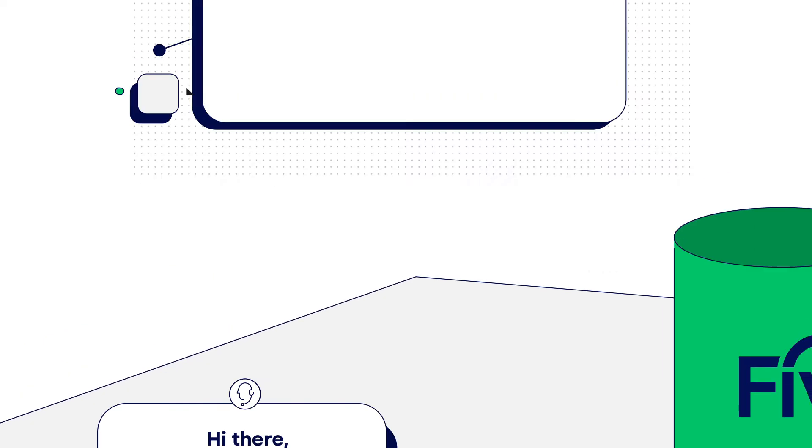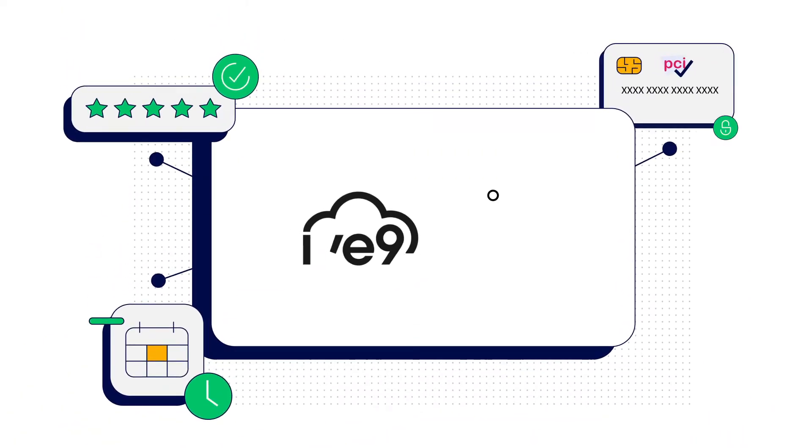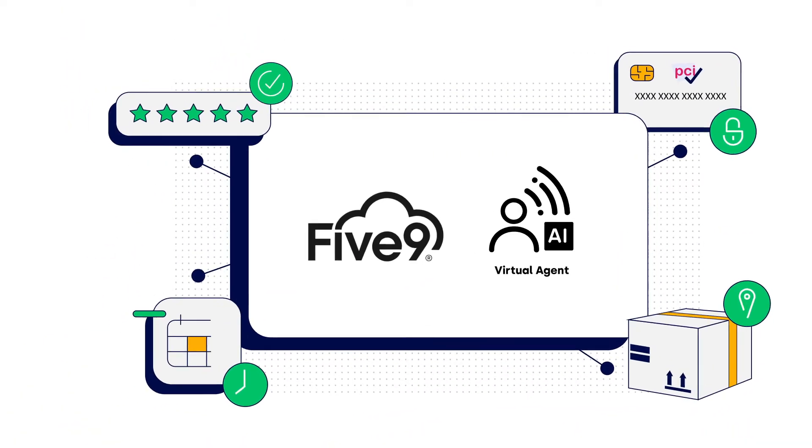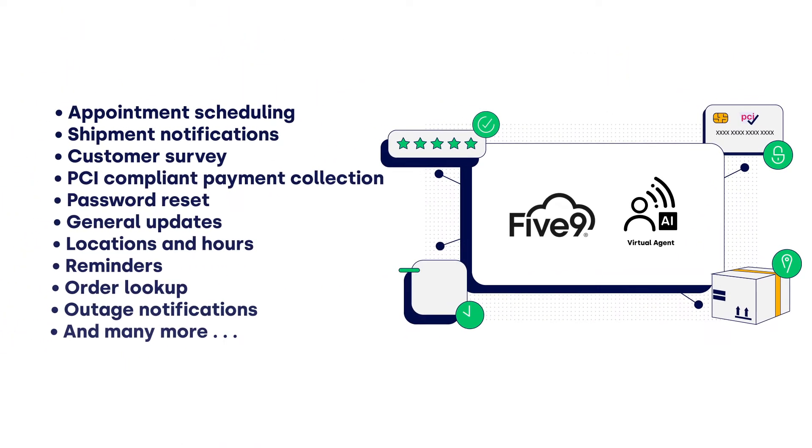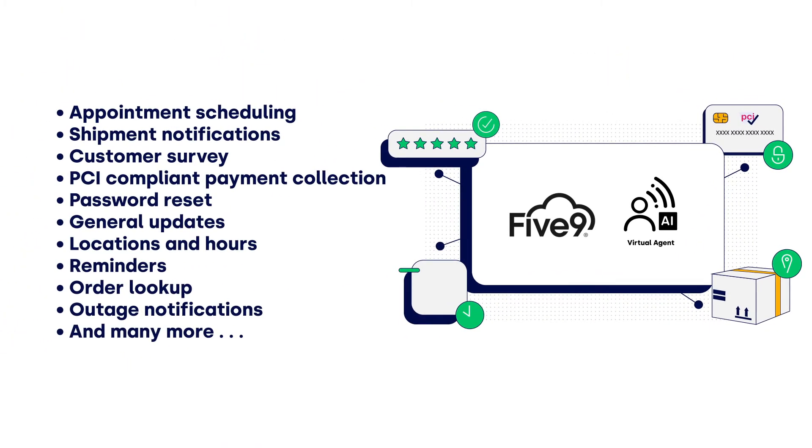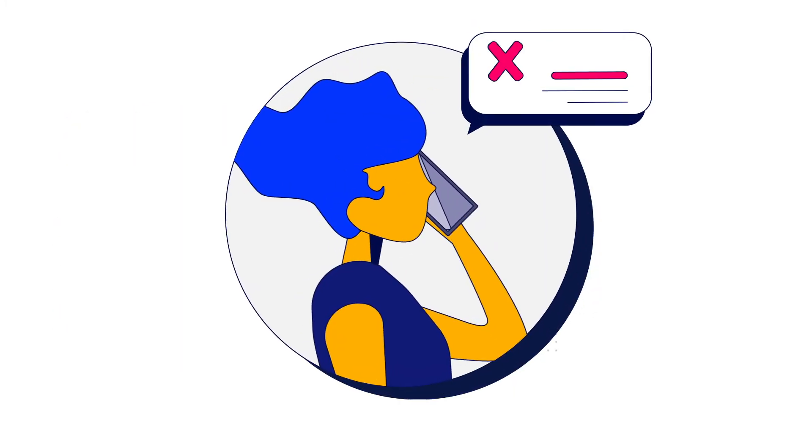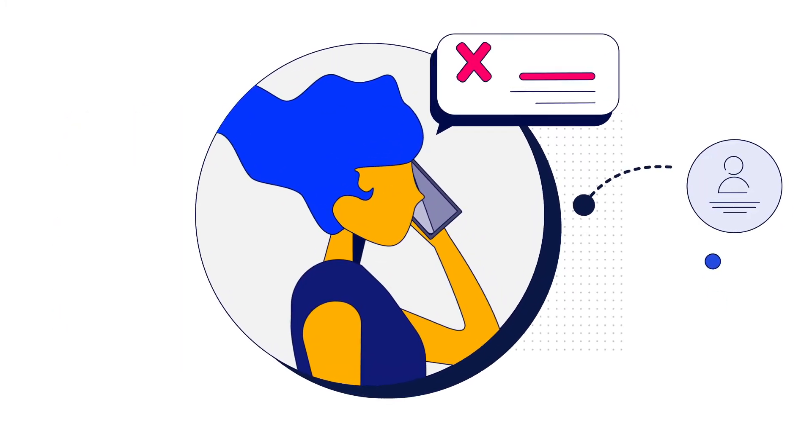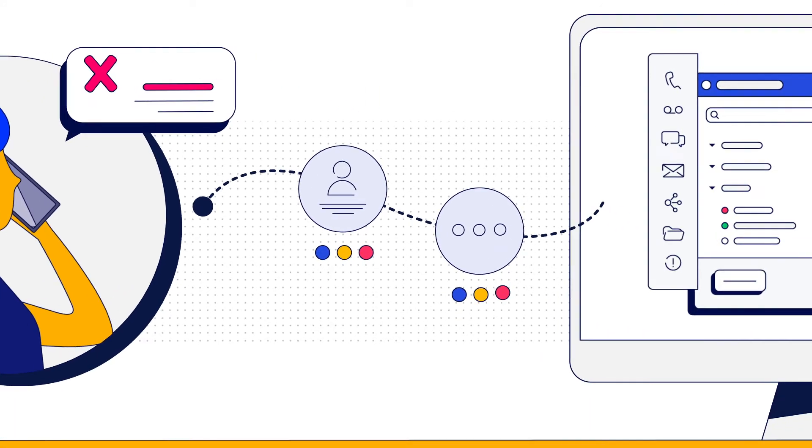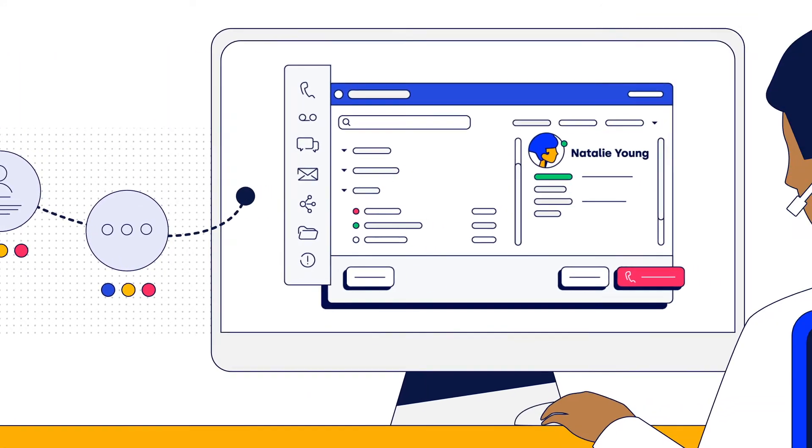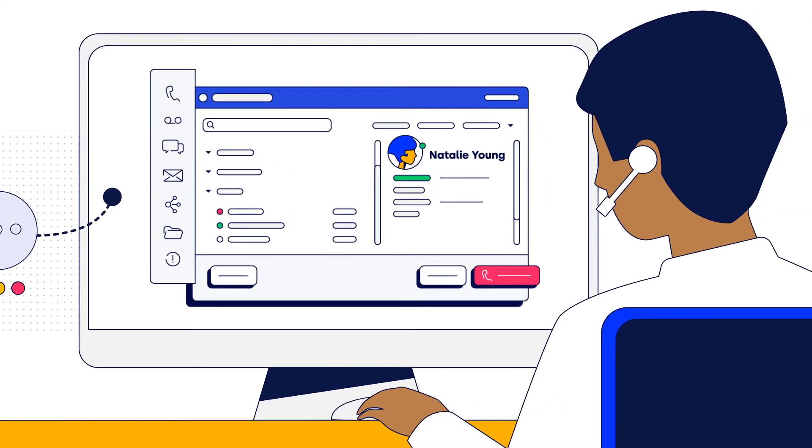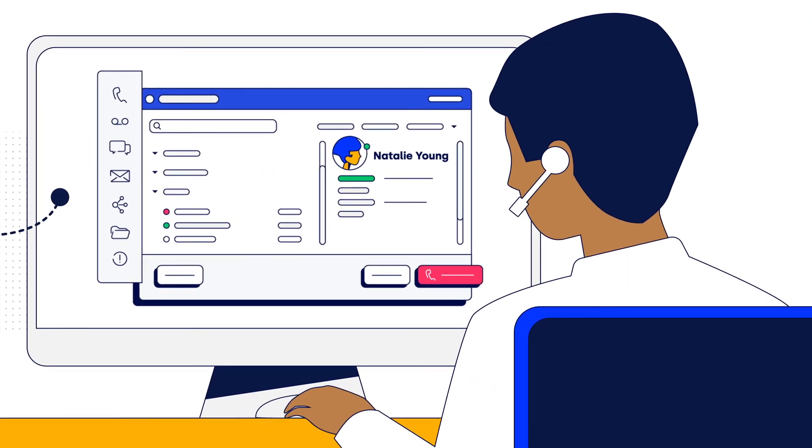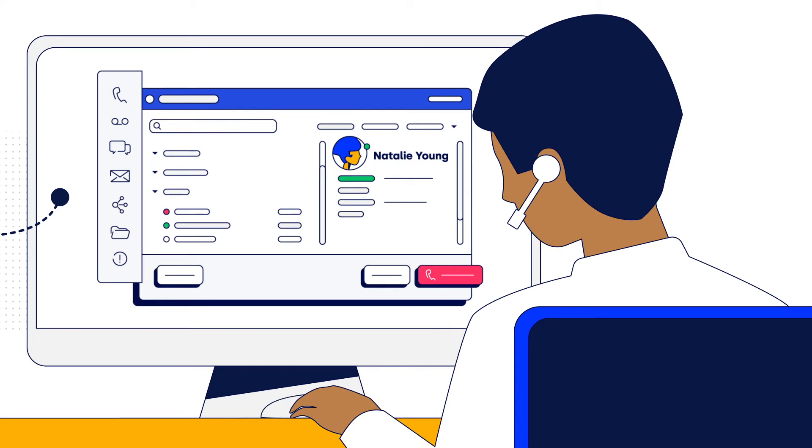By using AI, Five9 Intelligent Virtual Agent can resolve a broad set of customer tasks. If self-service fails to resolve an issue, the customer's information and context is passed directly to an agent with an action plan. So the agent and customer can pick up where they left off with the virtual agent without wasting time.